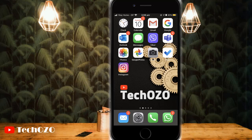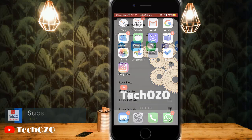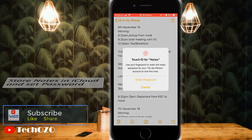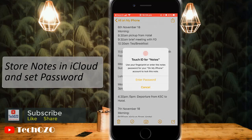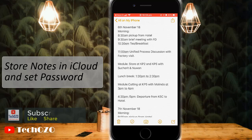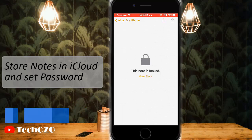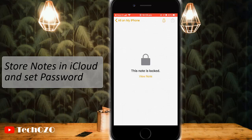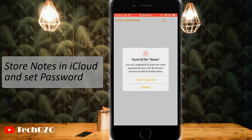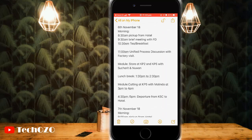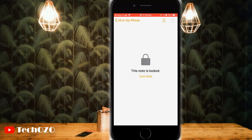Hello everyone. We usually keep writing important notes in the notes app, which should be secure enough and stored in cloud to access from anywhere. I have planned this video about how to set up notes default account to iCloud and how to secure notes by applying Touch ID and password. It can be done with just a few steps.